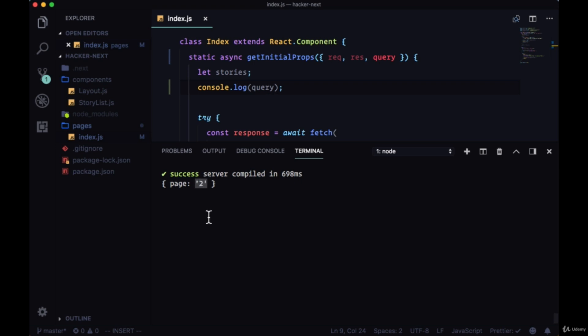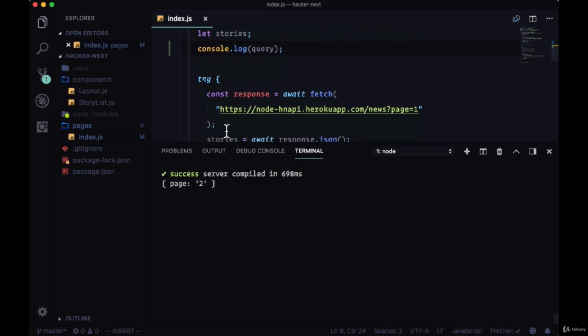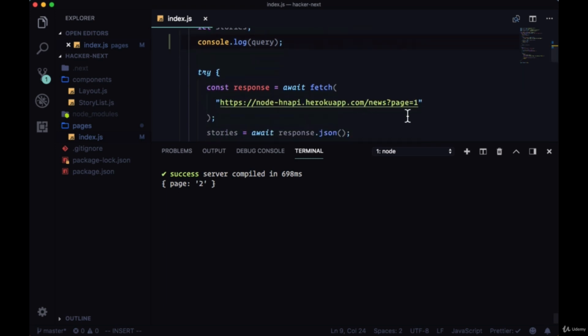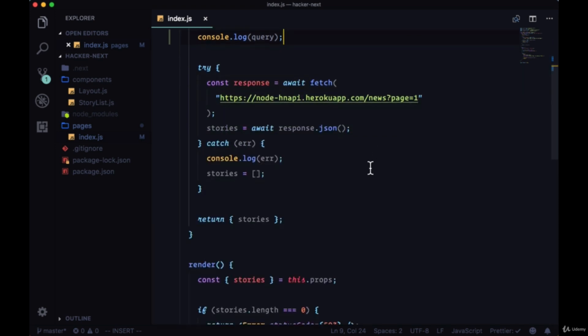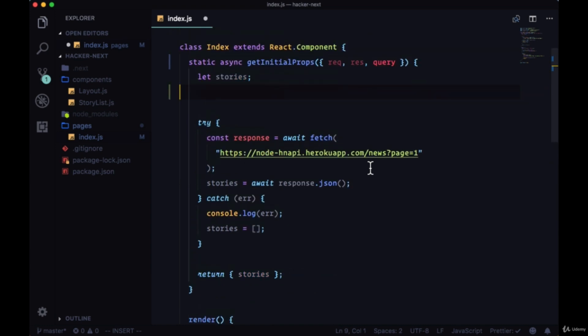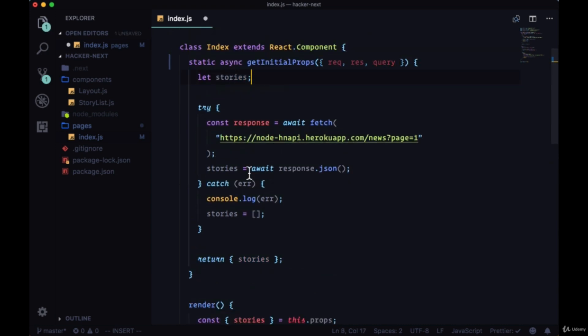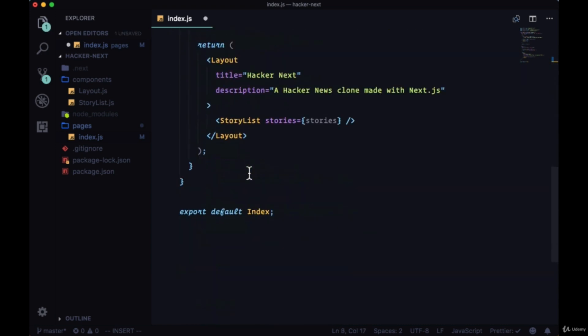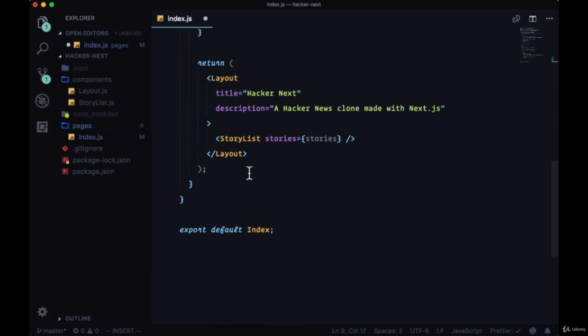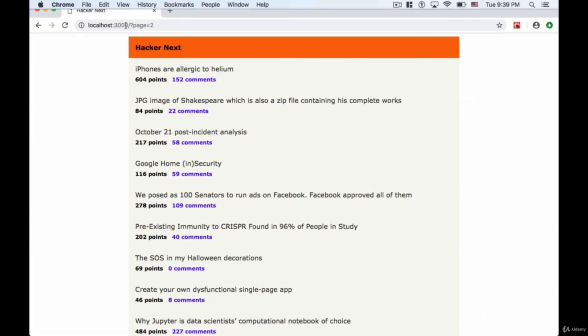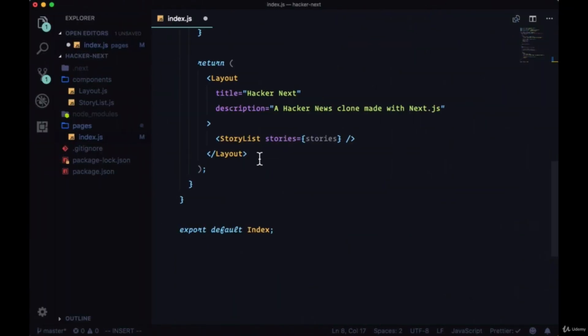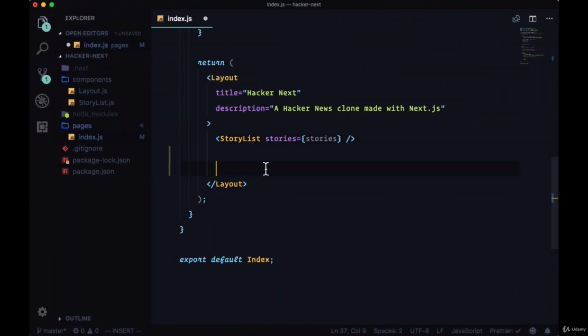So this value from getInitialProps will tell us or allow us to dynamically change the endpoint that we're accessing based on the page that was requested. So how do we take this page value and use it to change our endpoint to increment that? Well, we begin by removing that console log. Instead of manually changing the URL, we could just add a link here at the very bottom underneath all of our stories.